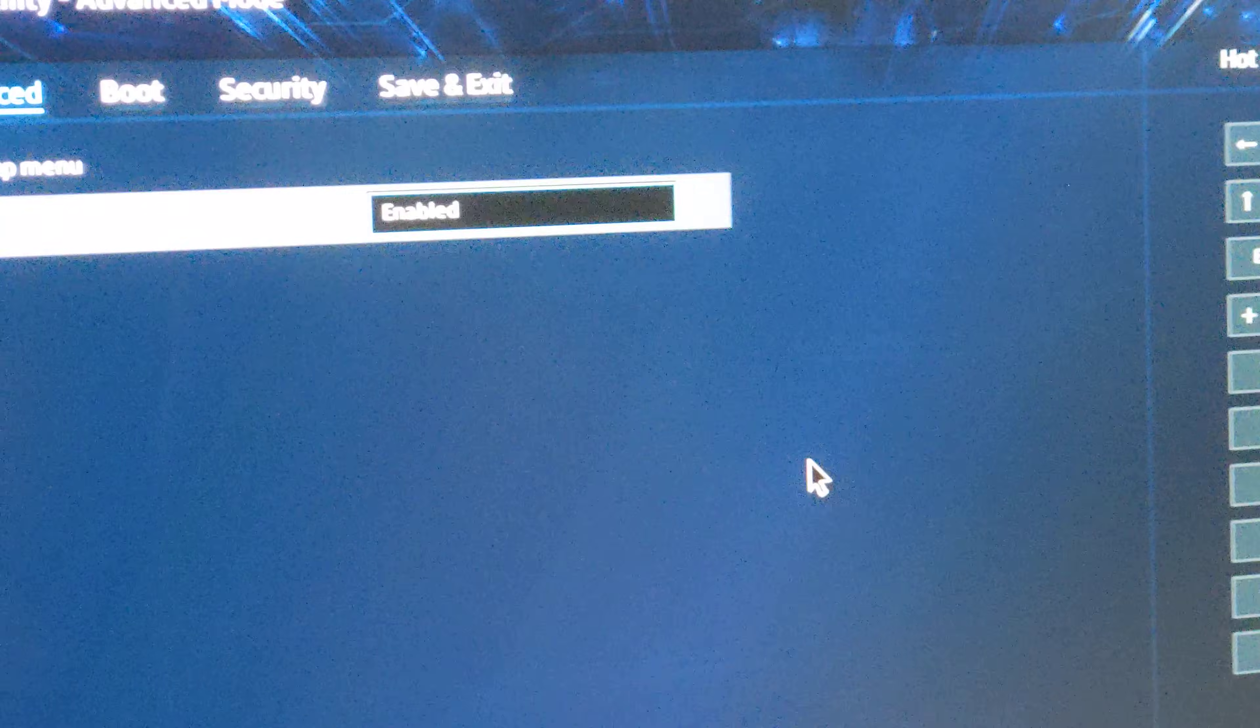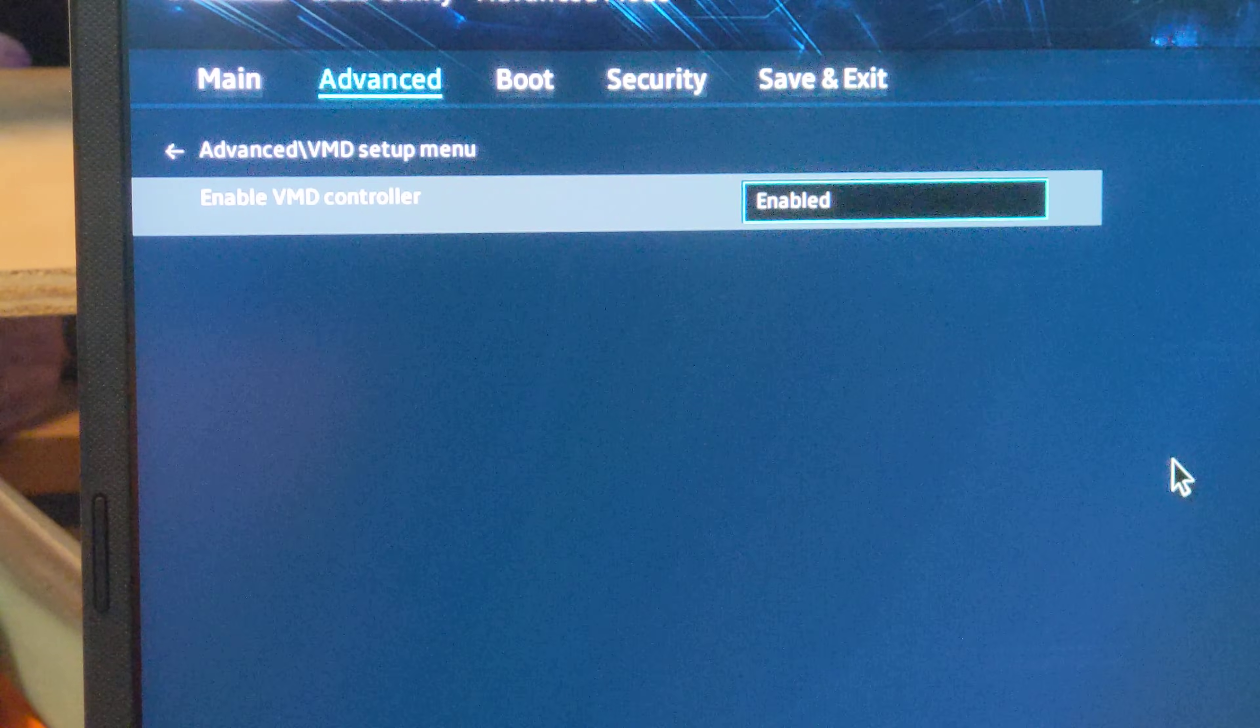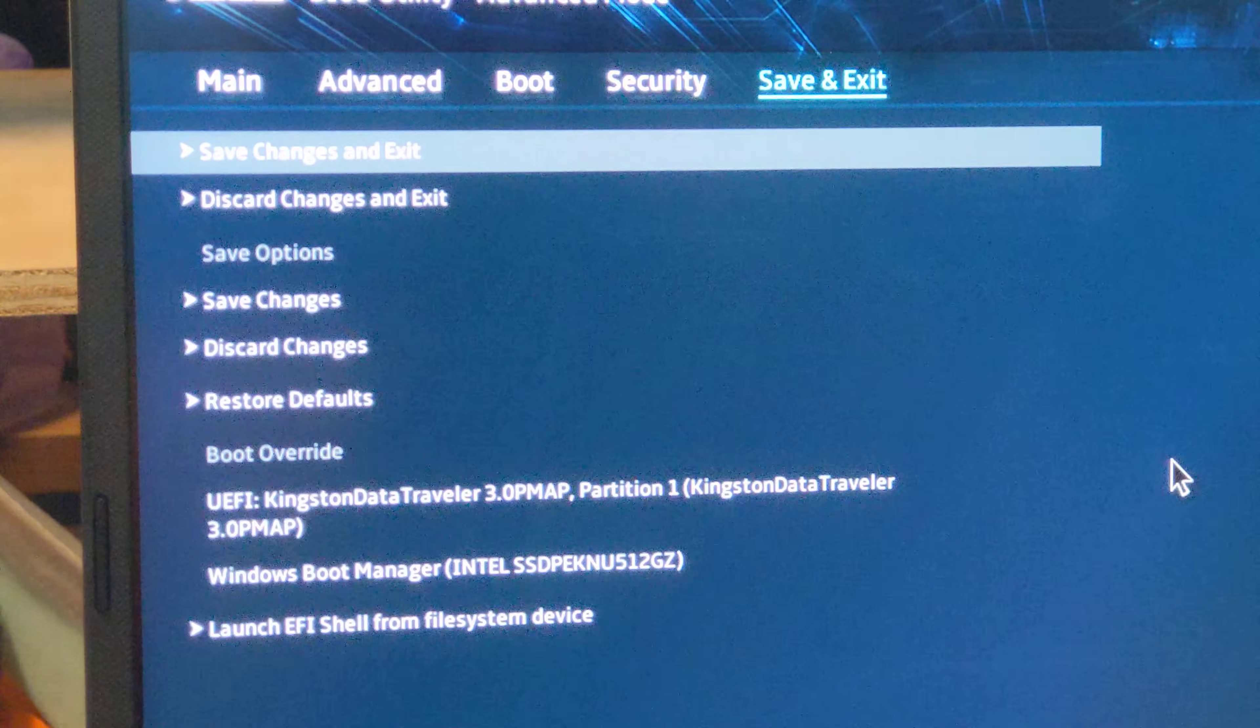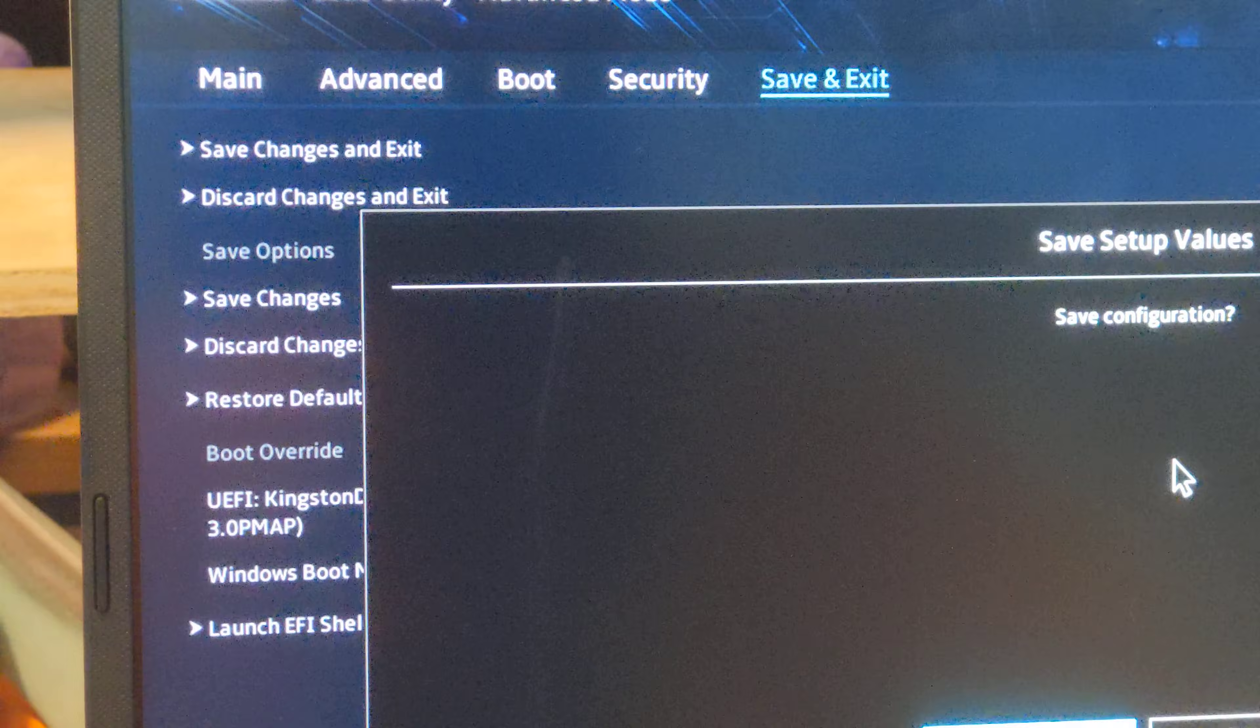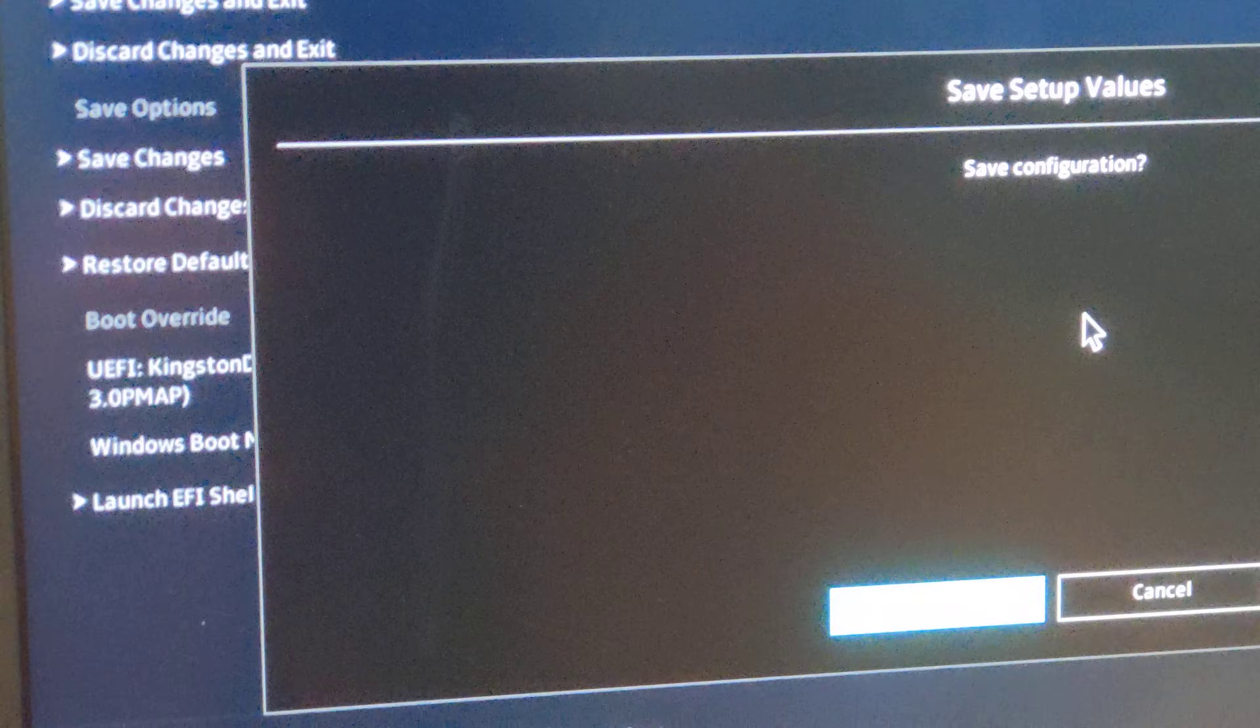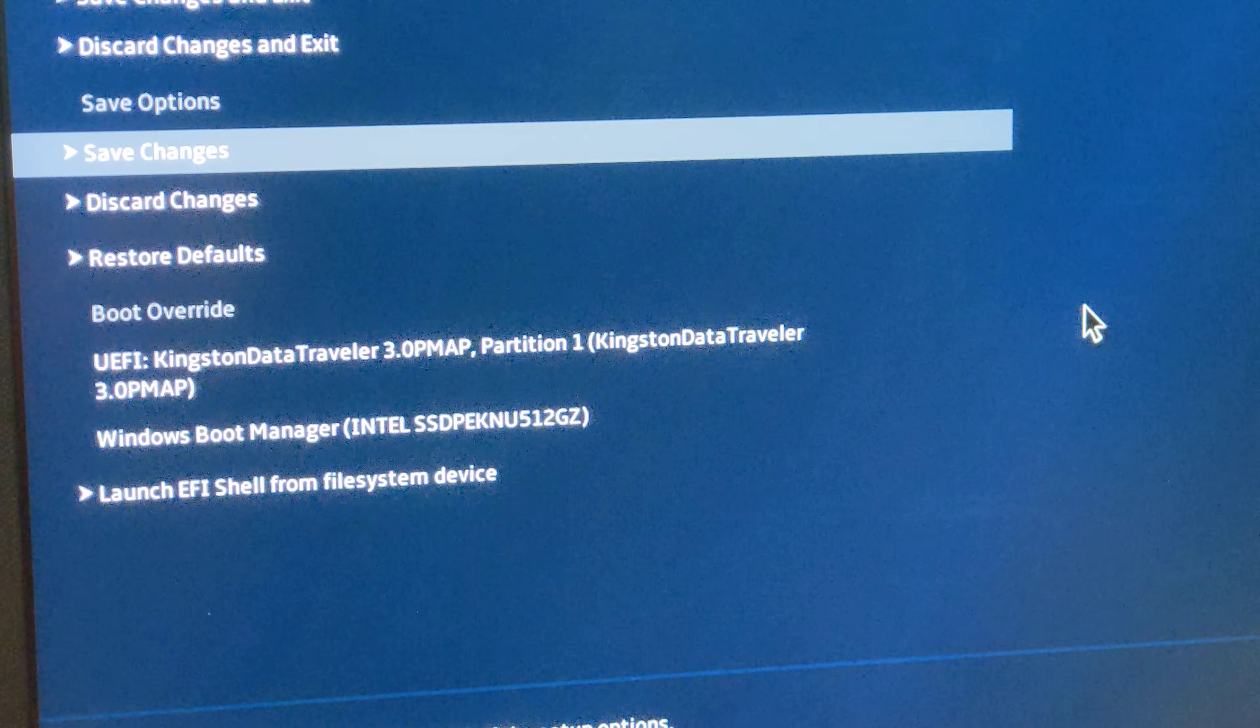Anyway, so when we enable VMD and then go ahead and save changes, save changes, okay, and we do a reboot.